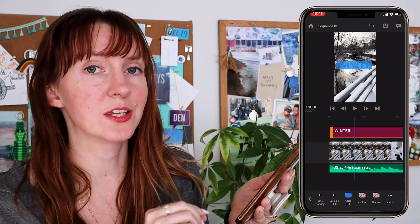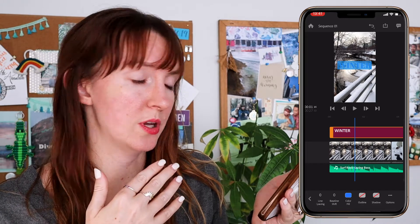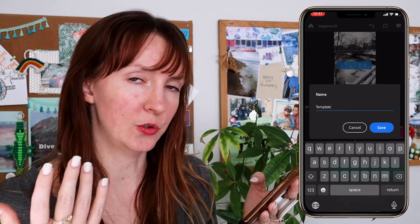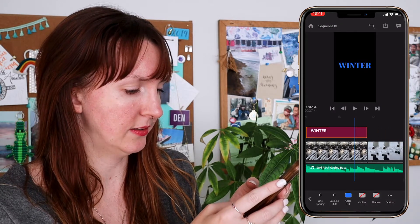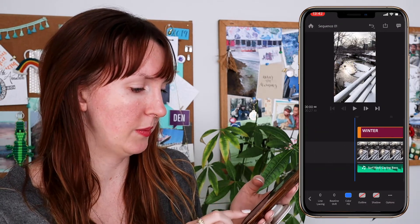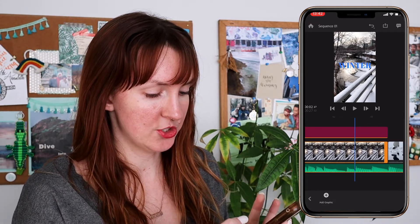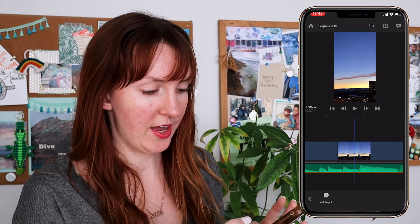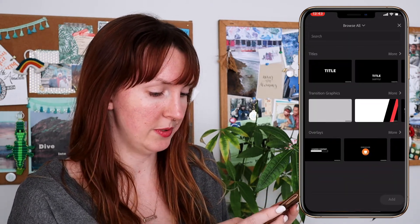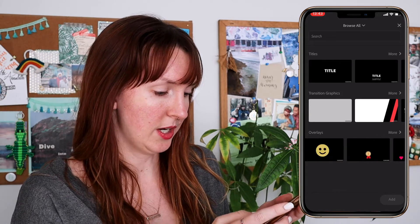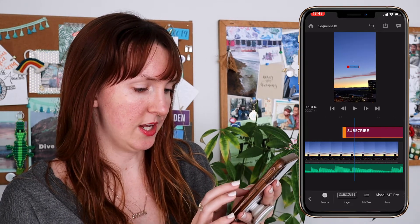If you find something that you like, you can save it as a template so that it has your font, your color, whatever you want. If you've got branding details you want to preserve, you can save it here as a template. Then you simply click and drag to decide how long the title appears — maybe I want it just up here for the first clip. They've also got all kinds of overlays, so if you're using this for a social media video, you can add a subscribe animation at the end.